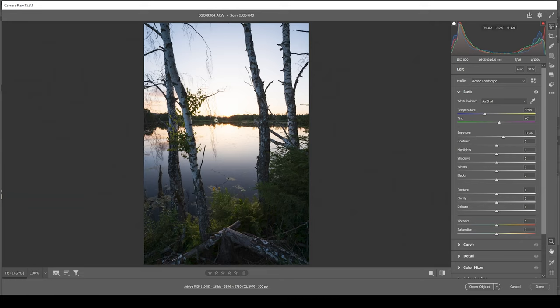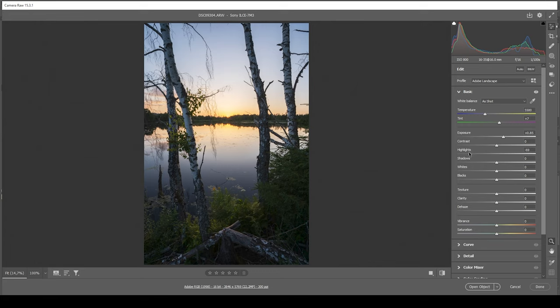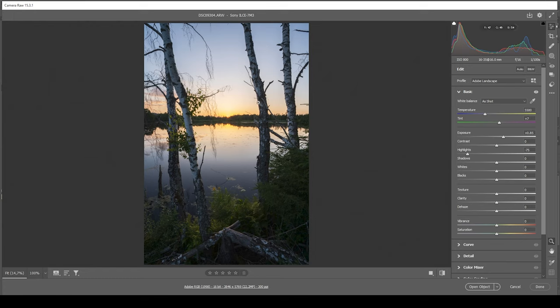Now to get back details out of those brighter areas, we simply need to bring down the highlights. I recommend not to go too low, otherwise it might look a little weird, but we can go rather low like this without too much problems. Okay, looking much better.